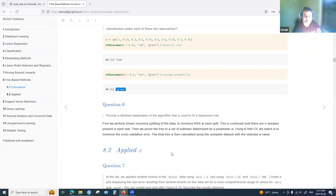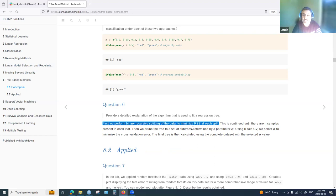Question six asks for a detailed explanation of the algorithm used to fit a regression tree. The main algorithm uses recursive binary splitting: at each split we look for the minimum residual sum of squares. With three variables, we try all three — unless doing bagging or random forest, where only a subset of variables is considered at each split.